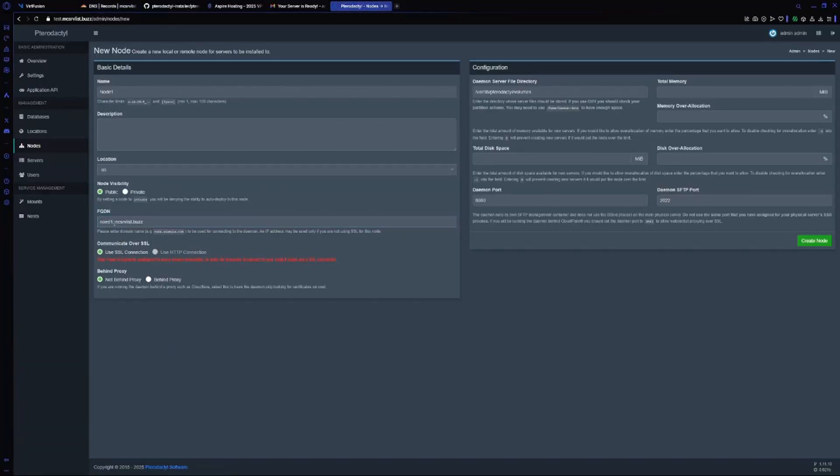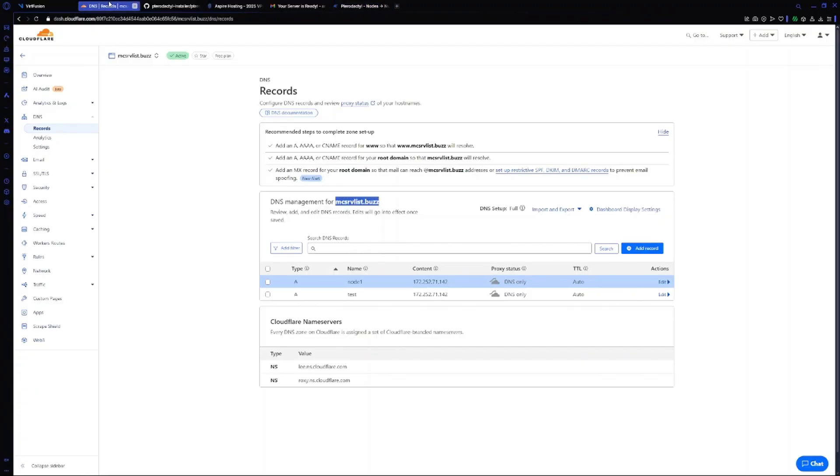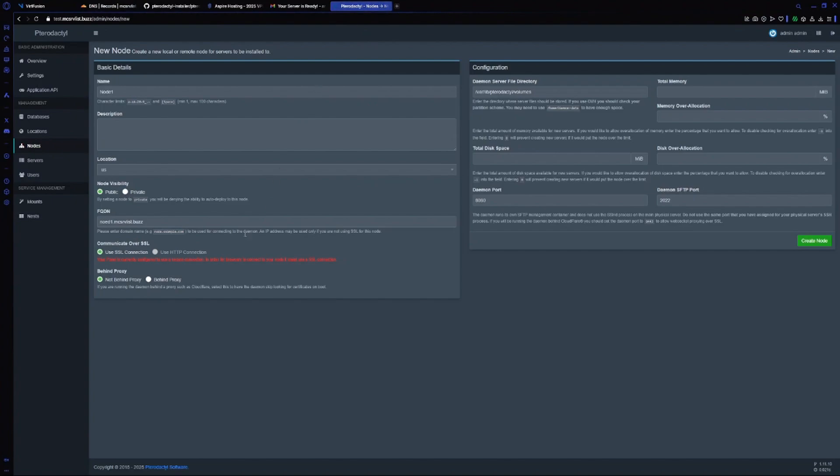Leave it as default. For SSL we have SSL for our panel. Now it's asking us if it's behind proxy. As you remember, I said not to tick the proxy option, so ours is not behind proxy. We will leave it as default.